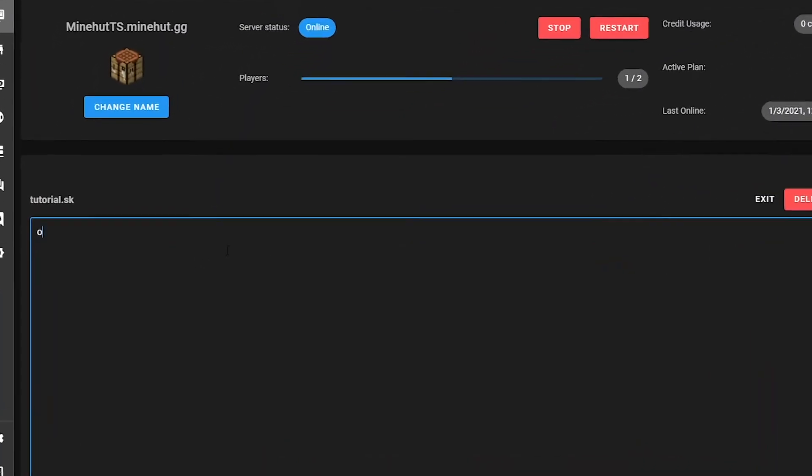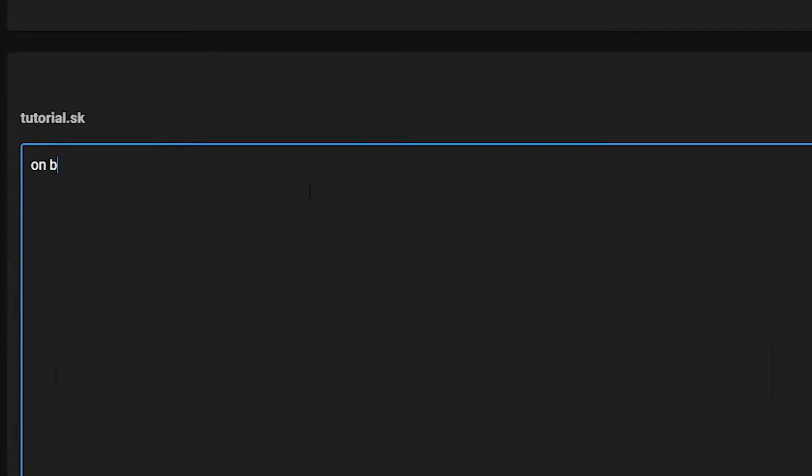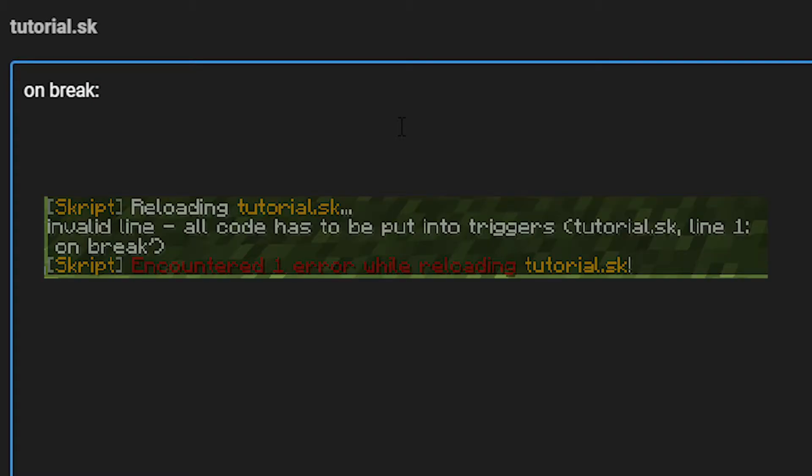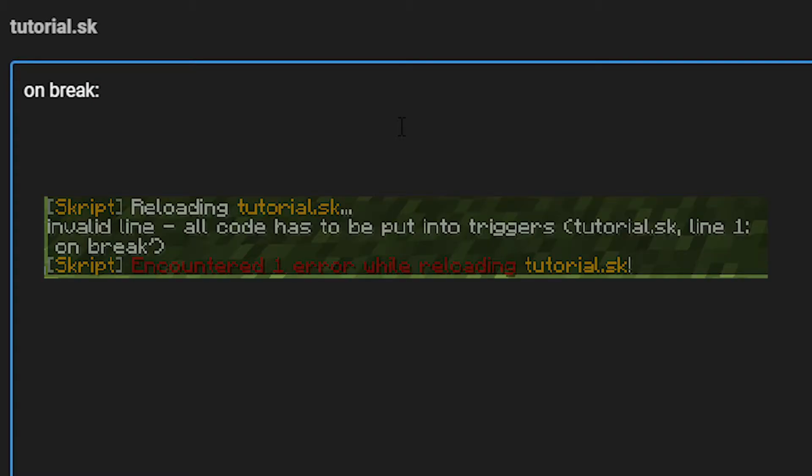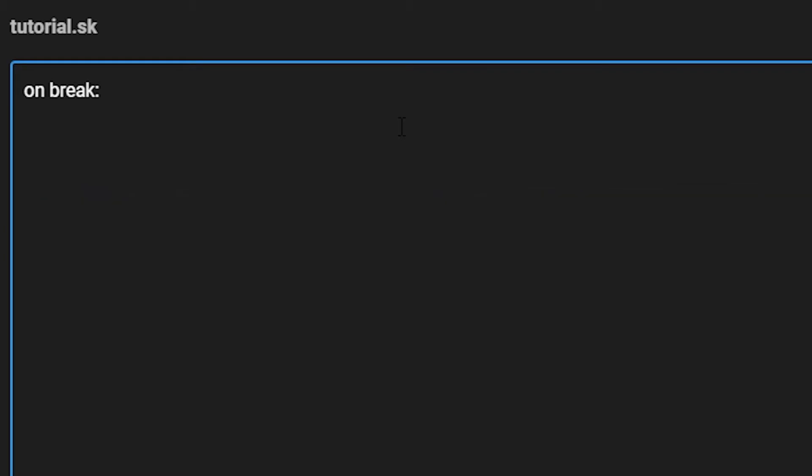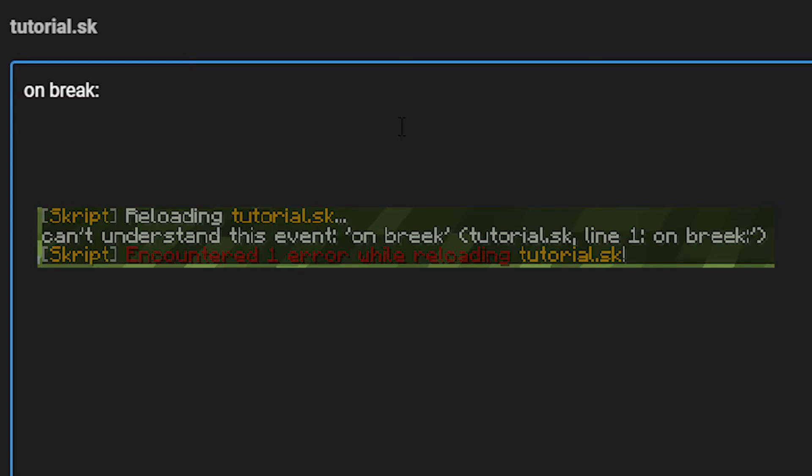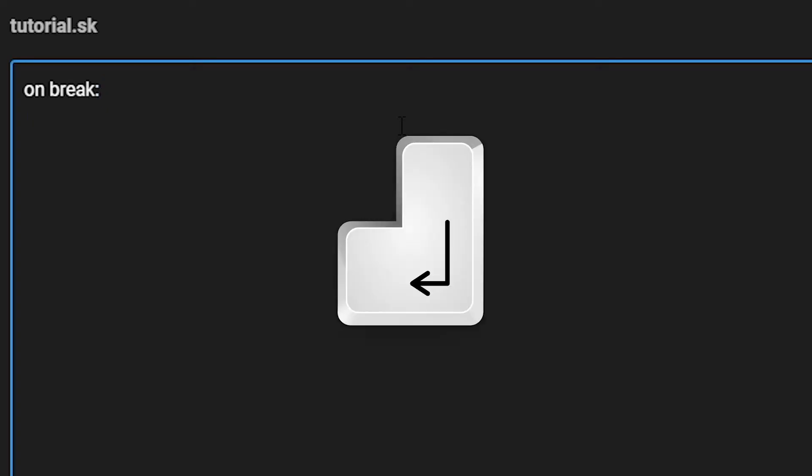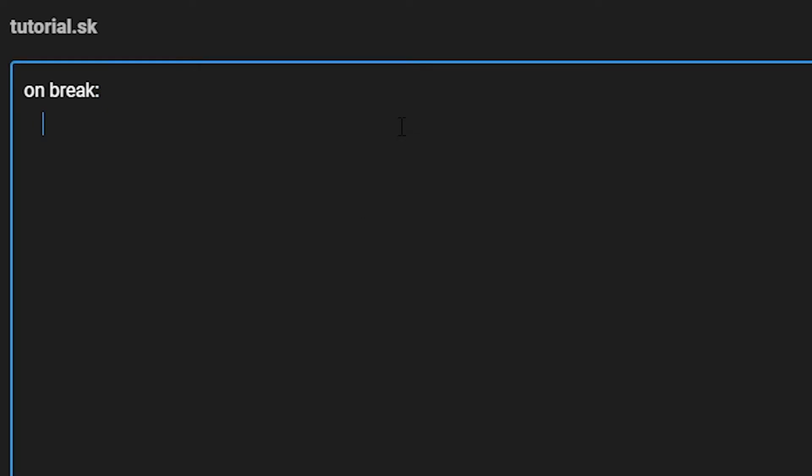So the first thing you're going to want to type is the event, which is OnBreak. Make sure to end an event off with a colon, otherwise your script will give you an error message, and the code below it will not work. Also, if you mistype or misspell anything in your code, it will also give you an error message. So make sure that everything is spelt correctly in American English. Then we want to get a new line by pressing Enter, and then press Tab if the line before ends with a colon. This is called indenting your code. You are going to need to indent your code, otherwise it will not work, and it will give you an error message.